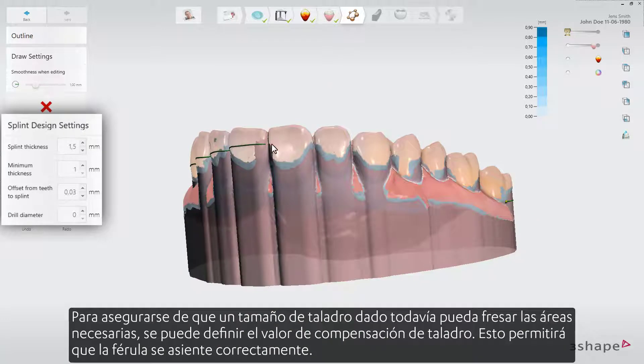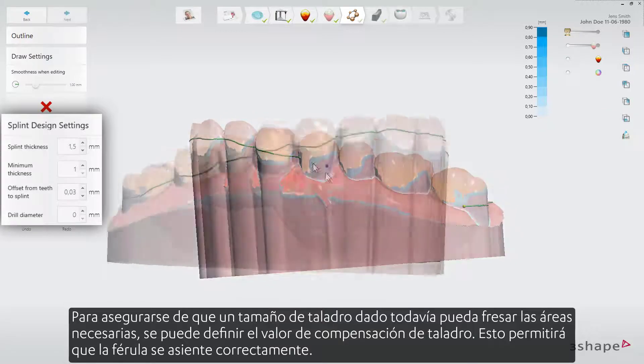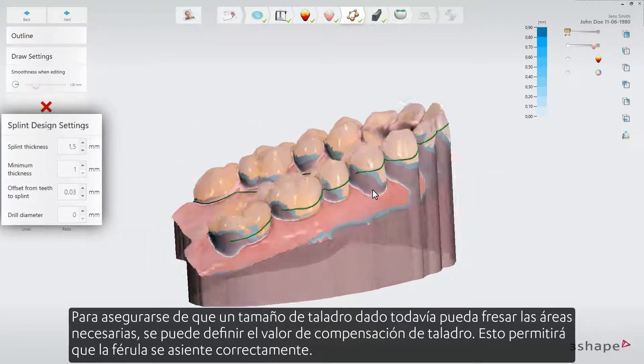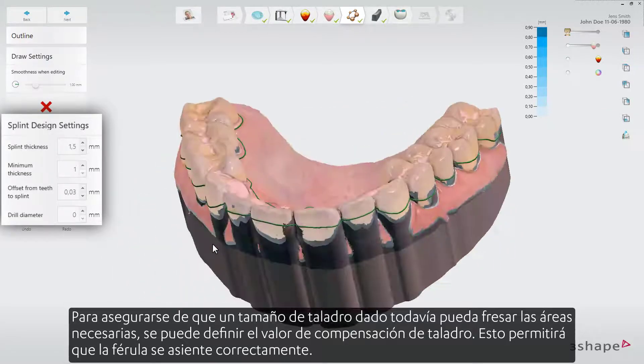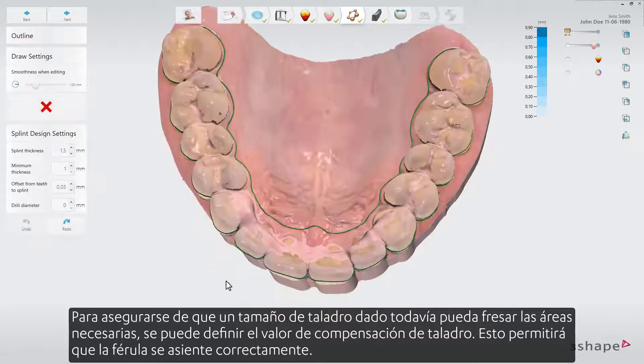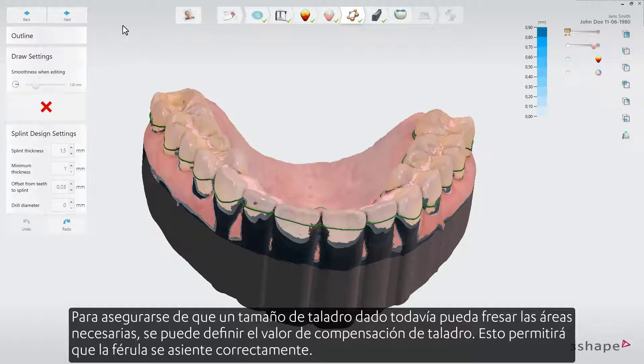In order to make sure that a given drill size can still mill out the necessary areas, the drill compensation value can be defined. This will allow the splint to be seated correctly.